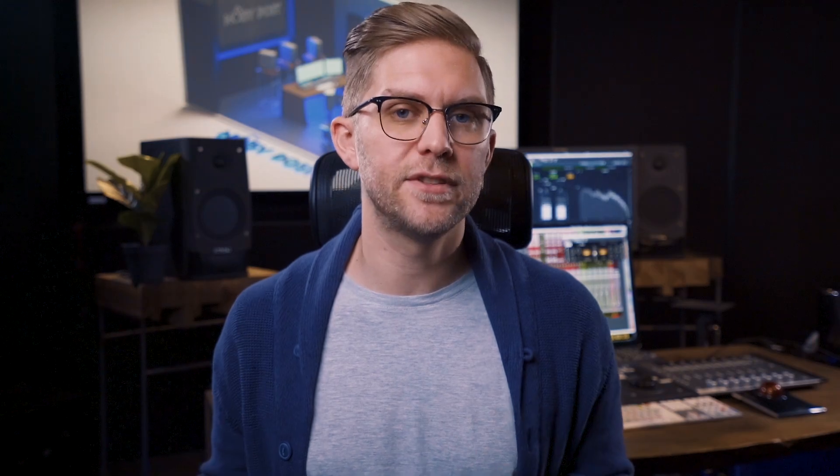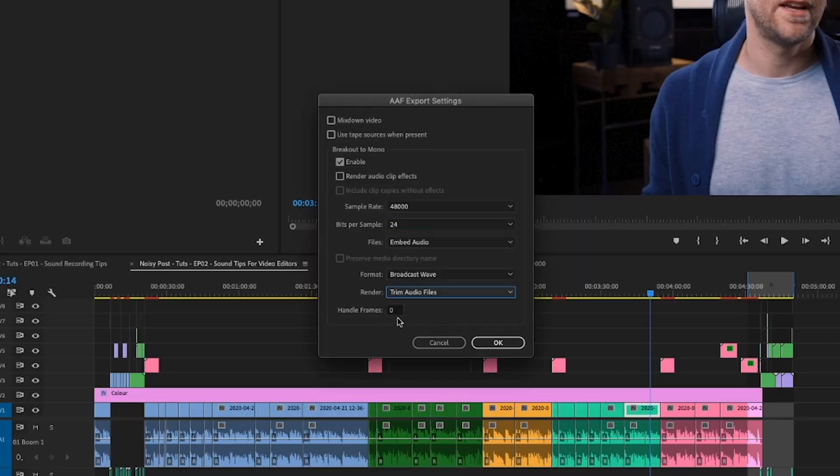One thing you might want to do to reduce your AAF file size is add handles. Just be careful though — if you're going to add handles, make sure you have a minimum of 200 to 400 frames. It just gives us lots of extra audio and wiggle room if we need it when we're editing.